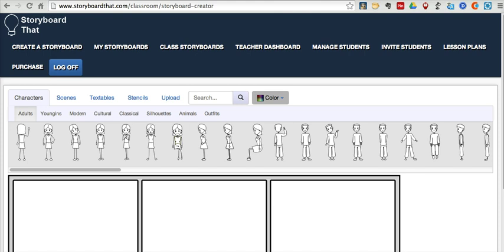StoryboardThat has a number of plans available. There's a free plan that allows you to make three or six frame comics. There's also paid plans that include a classroom edition, which is what I'm using here. In the classroom edition, you can manage student accounts and you can share comics with students and they can share back with you.